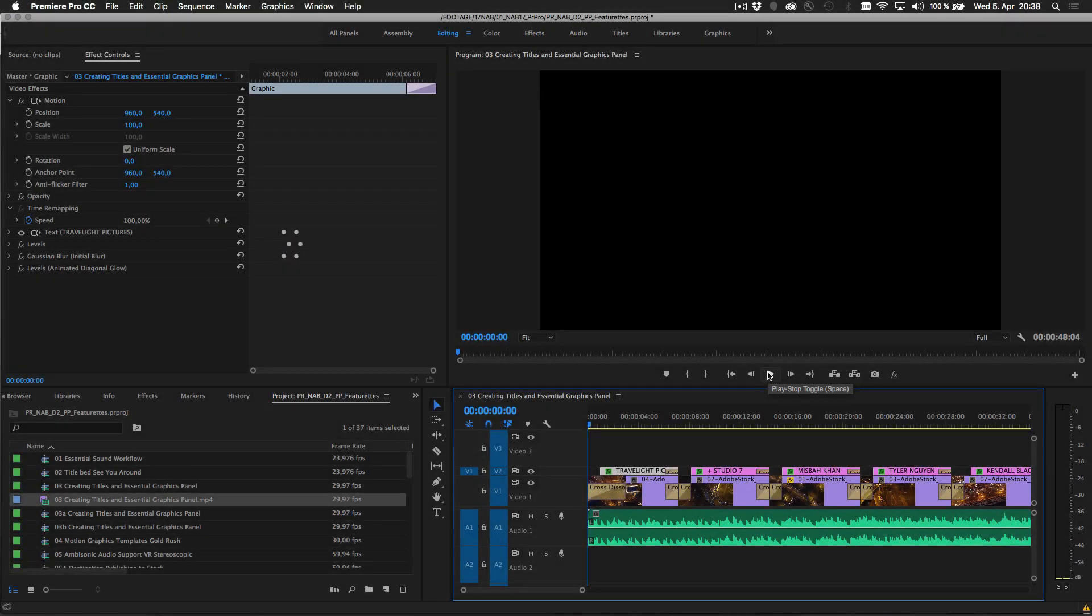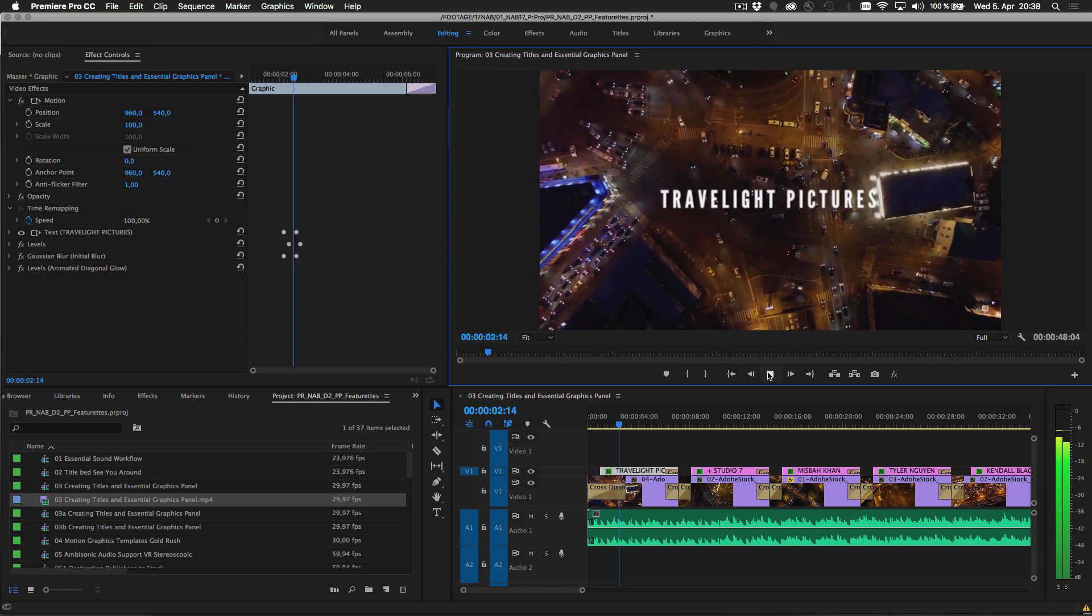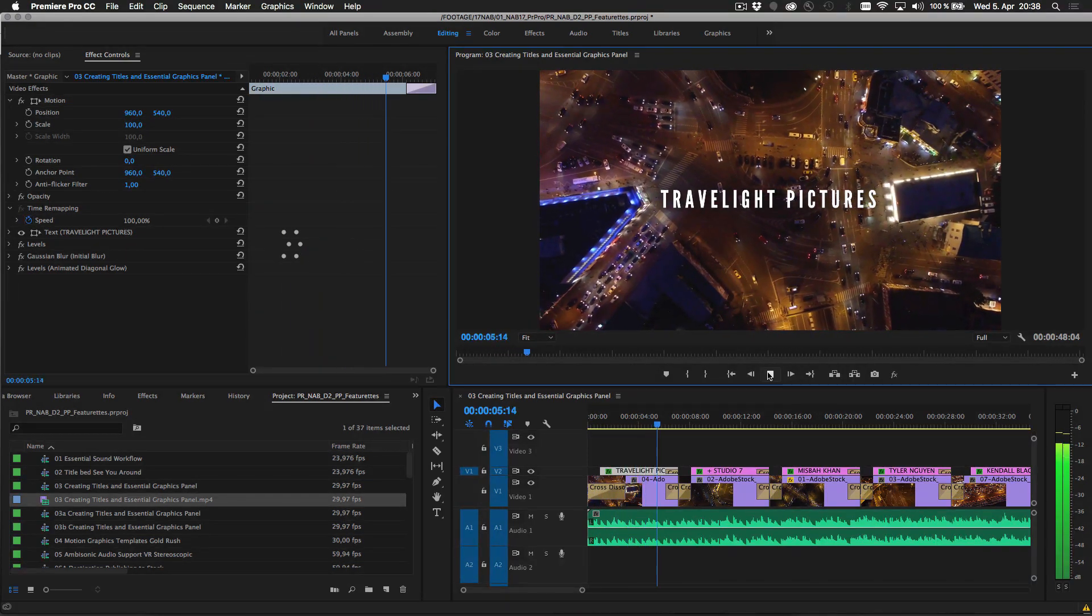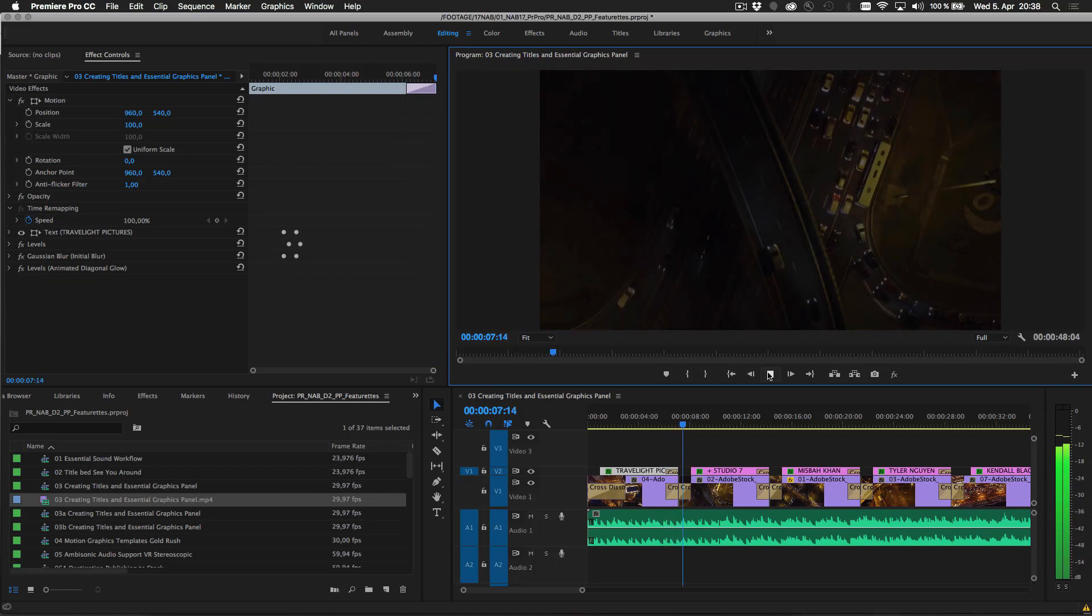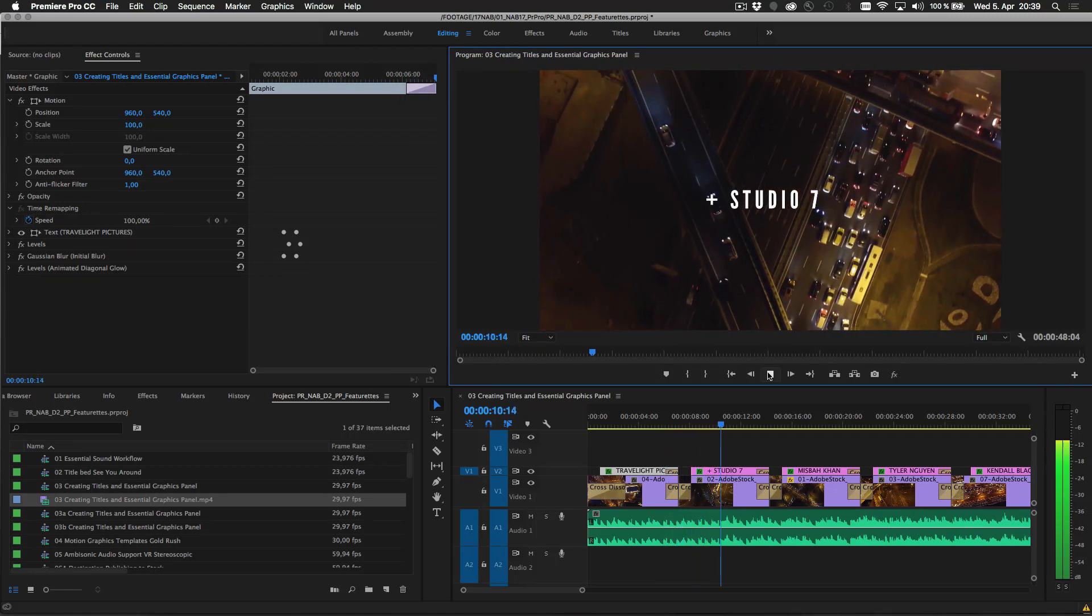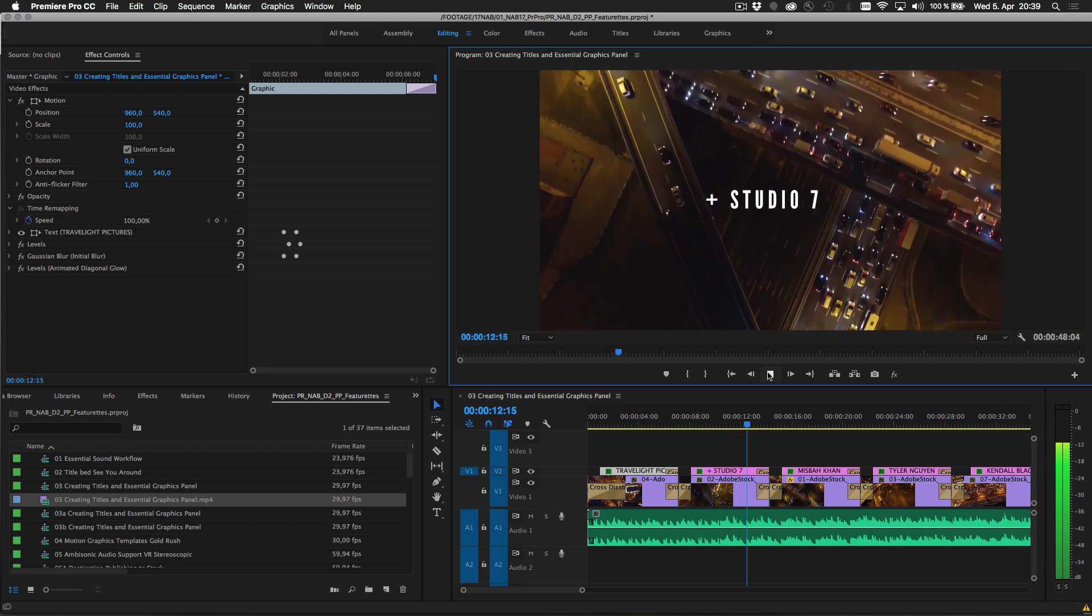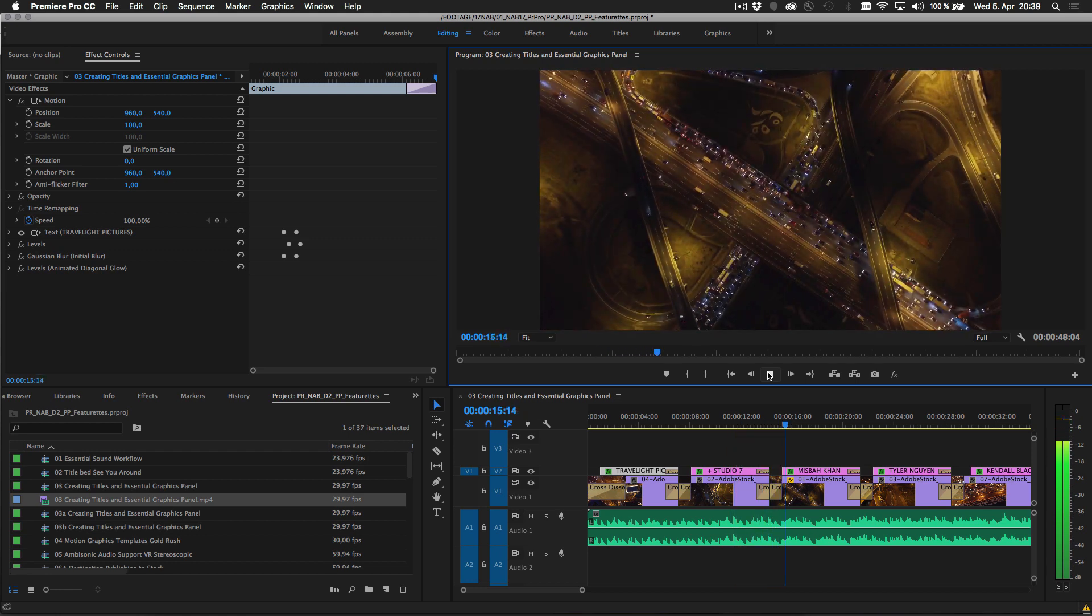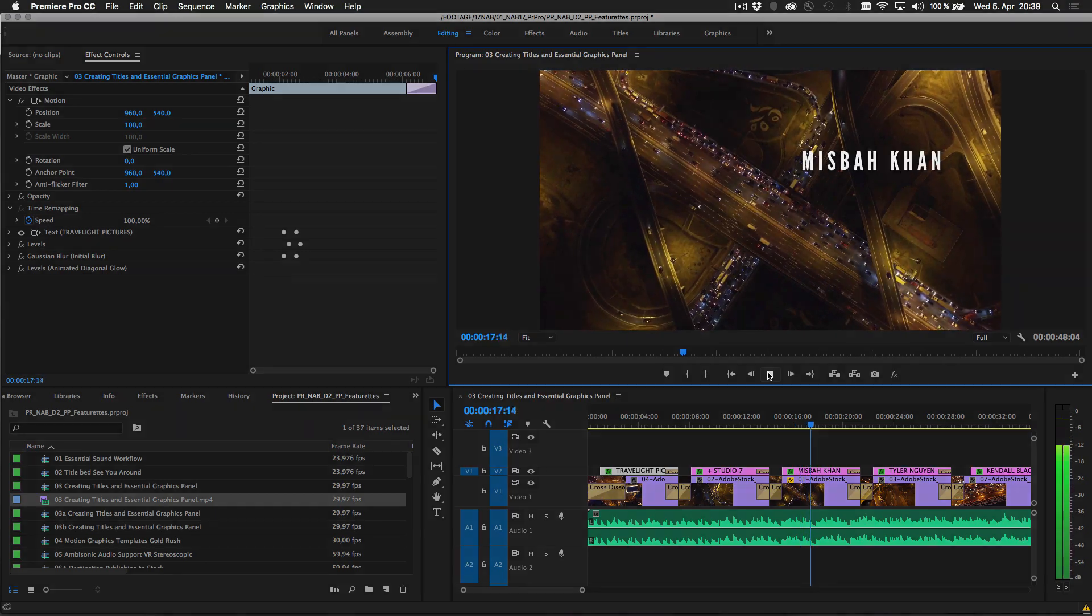Like the Lumetri Color panel and the Essential Sound panel, the new Essential Graphics panel provides access to all the tools required to make any adjustments for titles and graphics in one place, bringing advanced capabilities into your editing workflow, adding new creative options, and helping save you time.